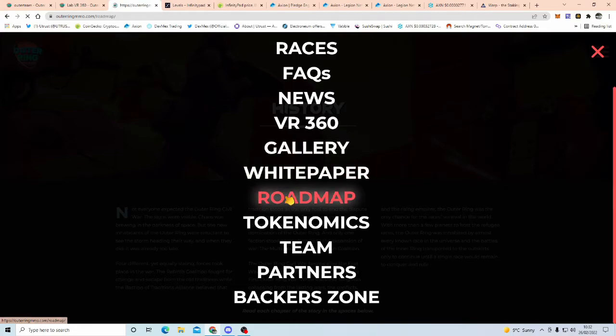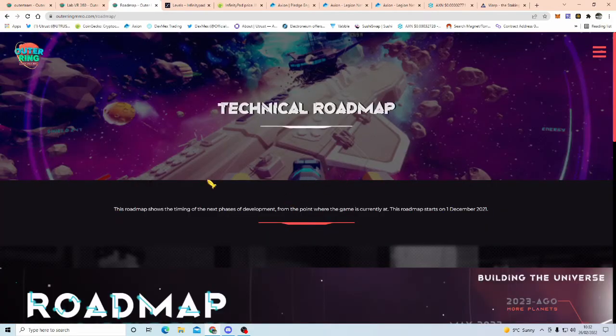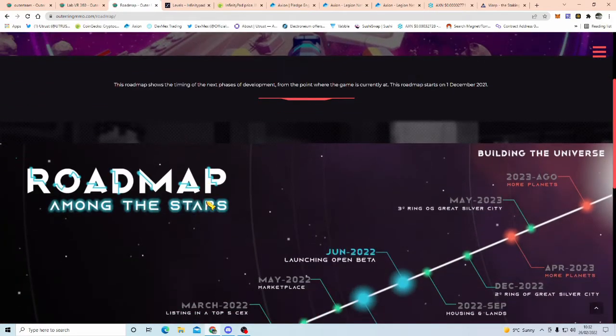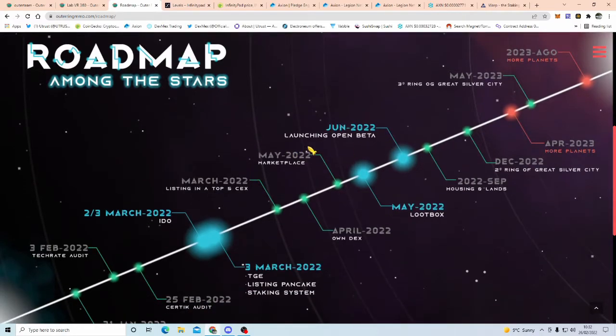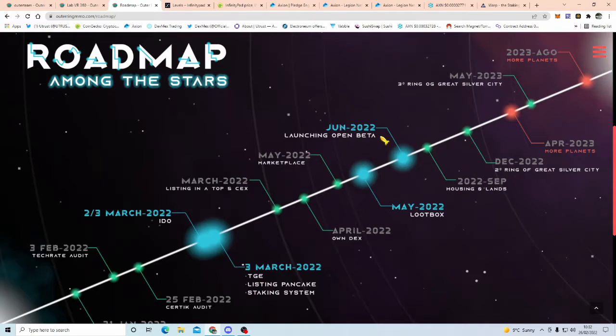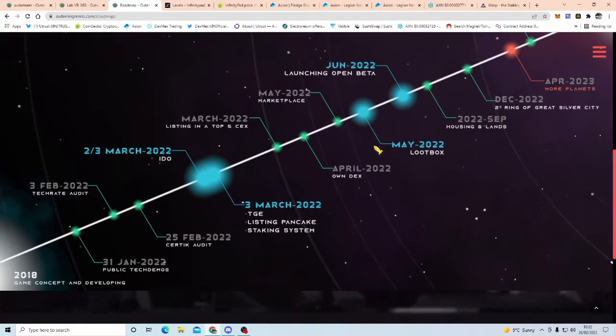Now the road map, this is the bit that's interesting as well, so the public launching open beta is in June, so we're not that far off, so we're going to be able to play this game hopefully in June, open beta. But this is where we are at the moment, so yeah, second and third of March is the IDO.